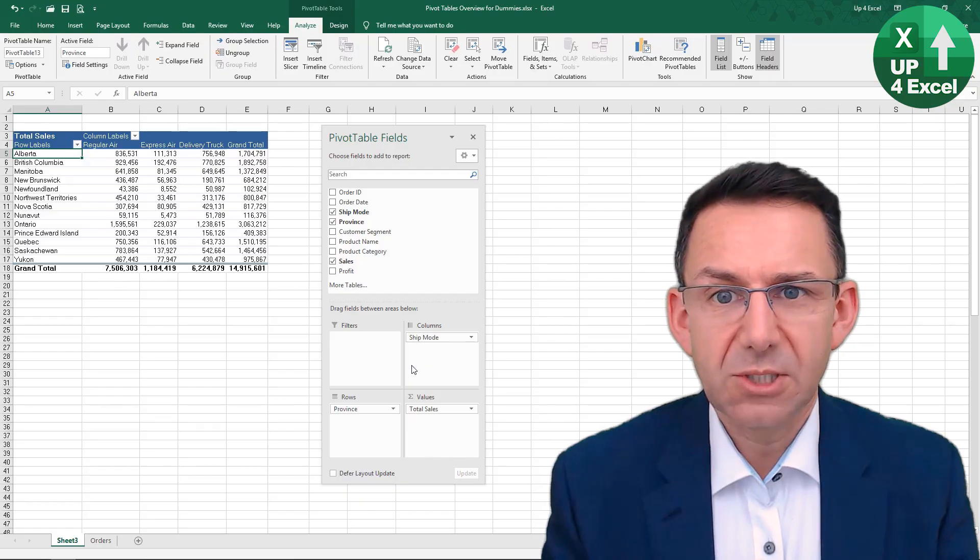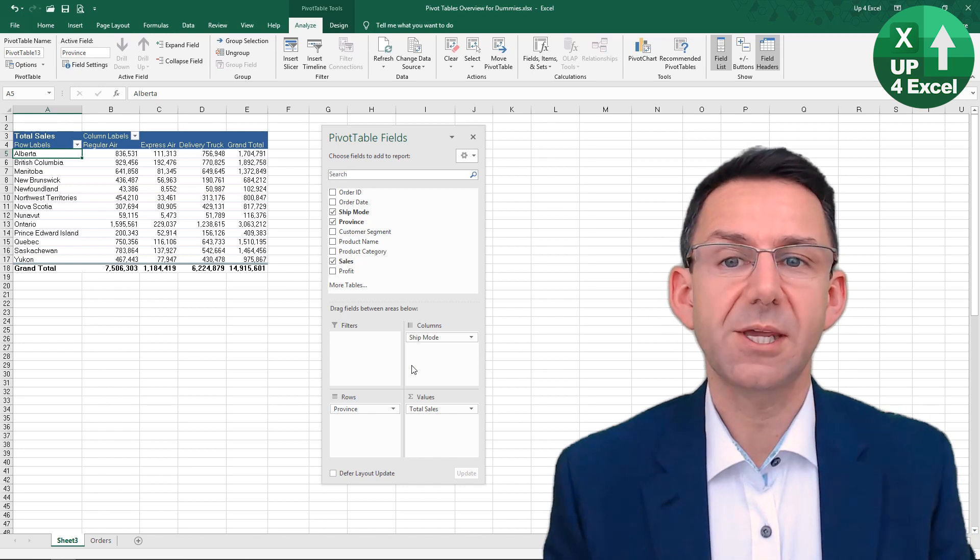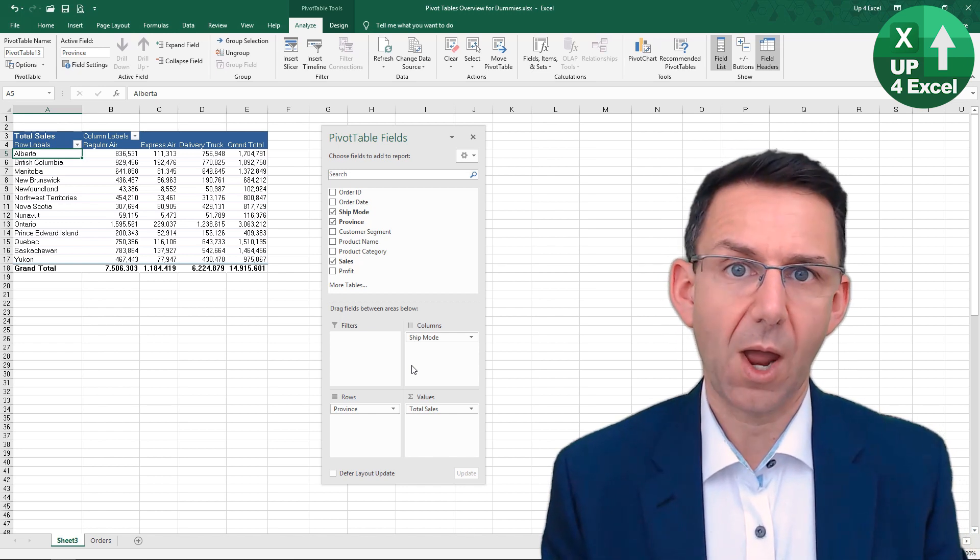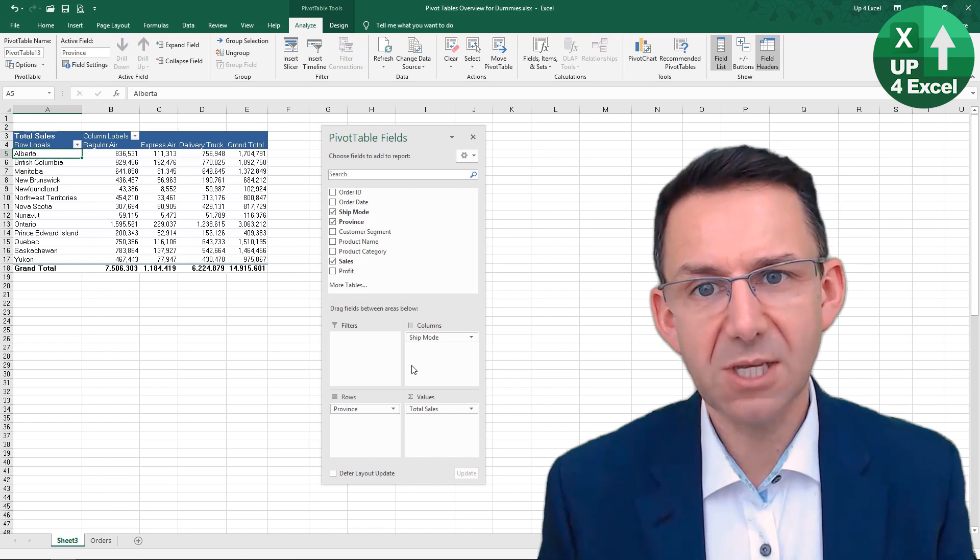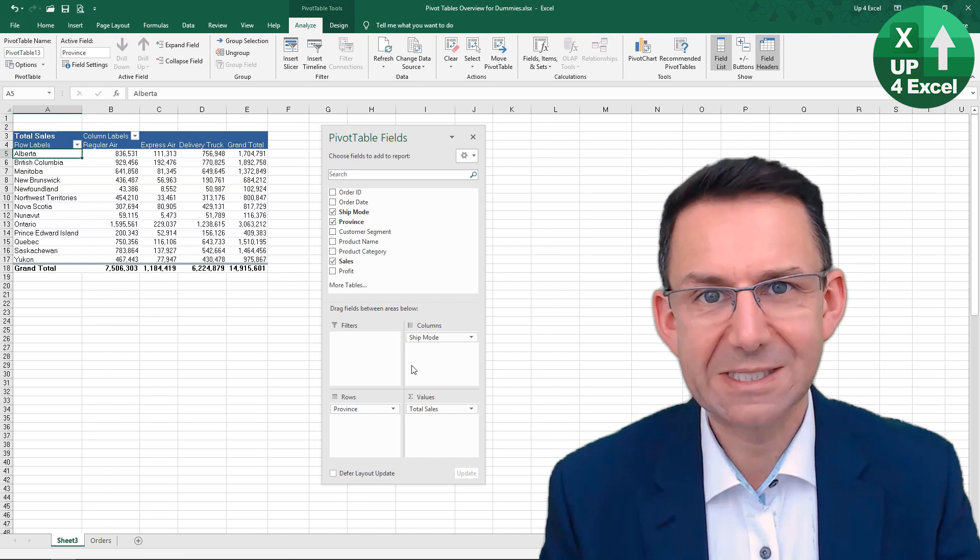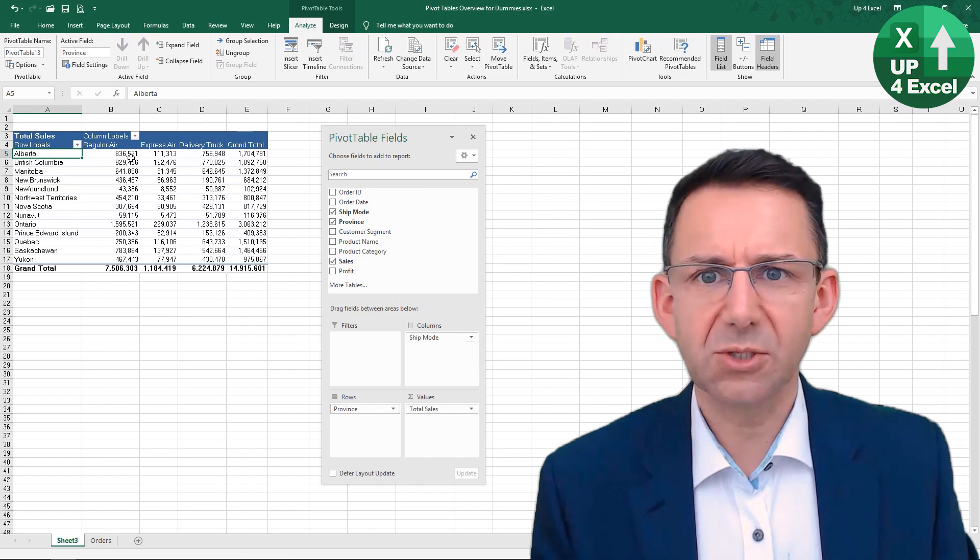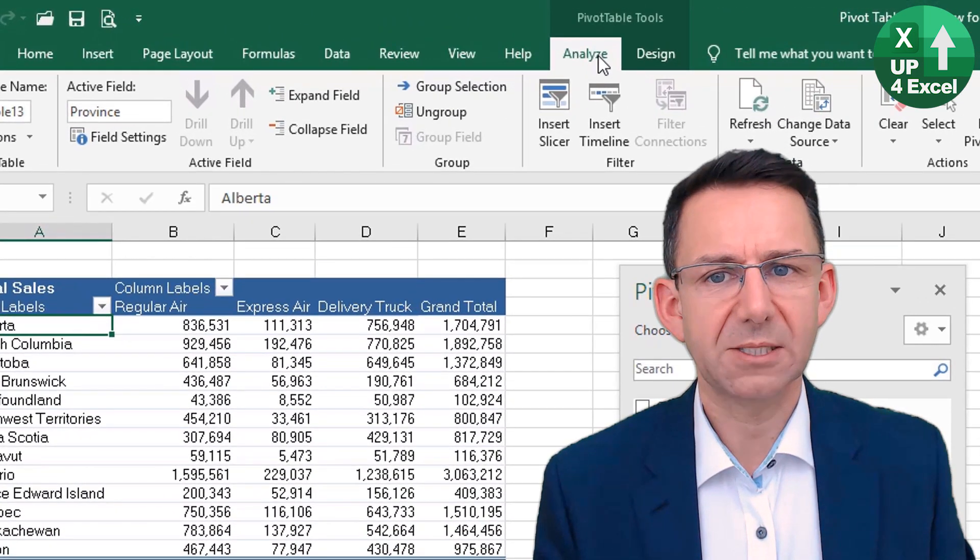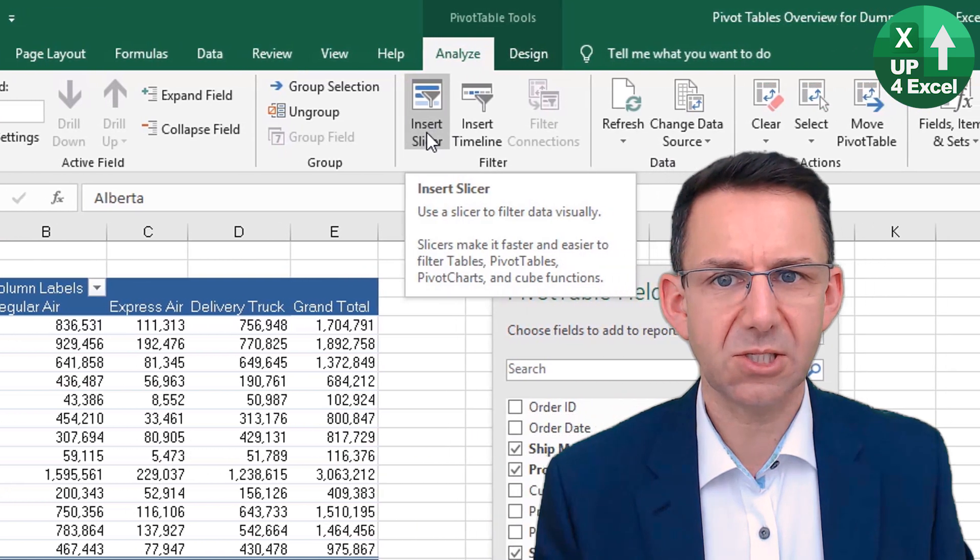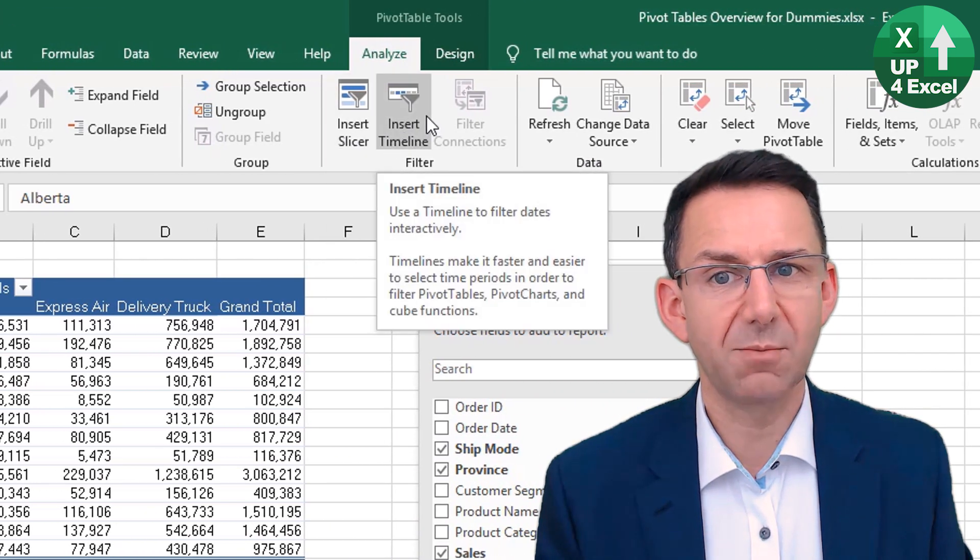What I'm going to show you is a feature where we can use something called a slicer and/or a timeline to make it very easy to select different parts of this data and see different summaries. If we click on the pivot table, we'll go to the Analyze button and you'll see we have something called Insert Slicer and there's also Insert Timeline.